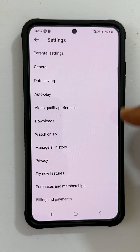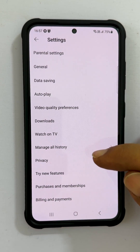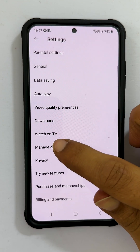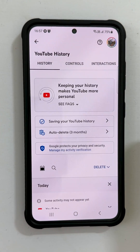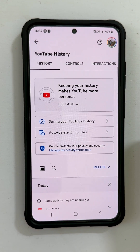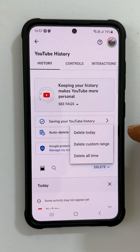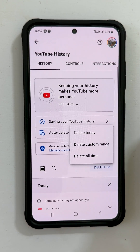Under Settings, you will see Manage All History. Go inside it. If you want to delete your YouTube watch history, tap Delete. You will get three options.